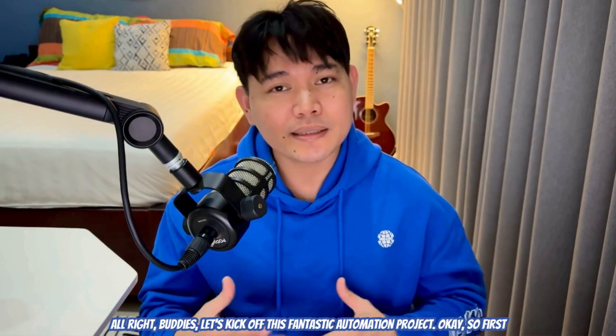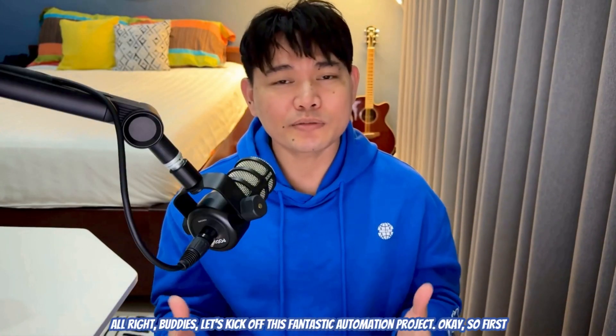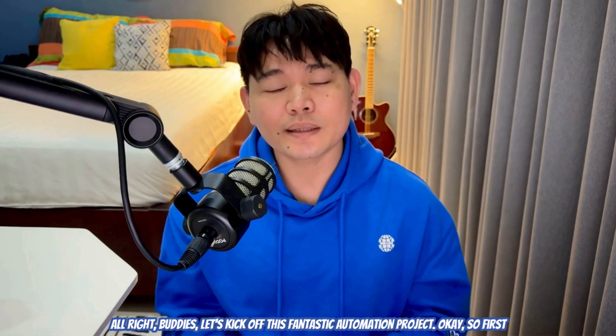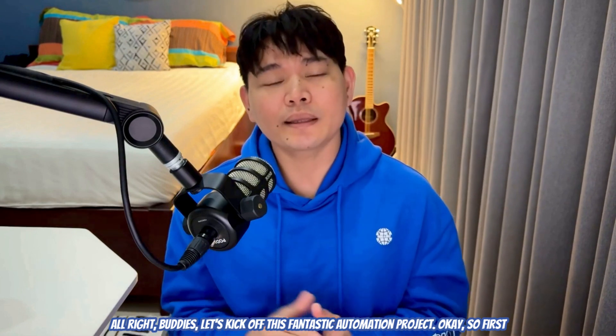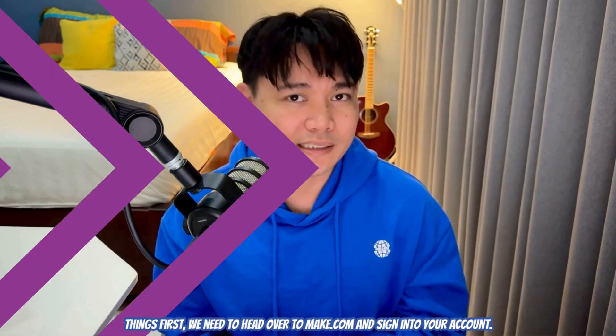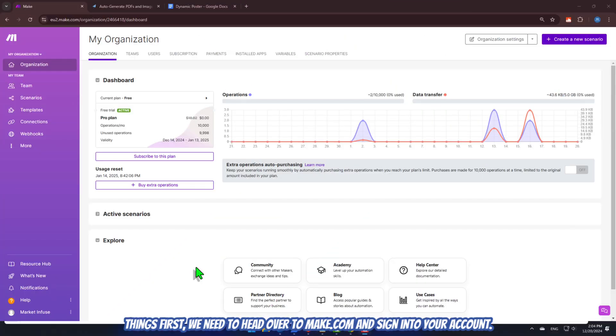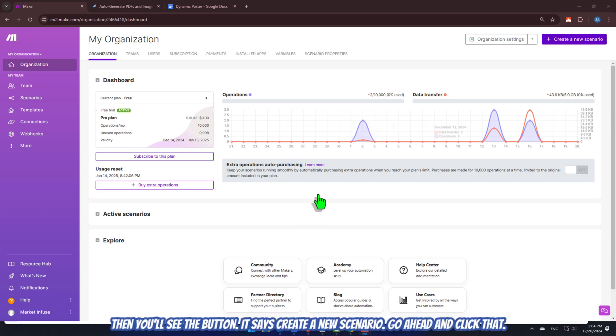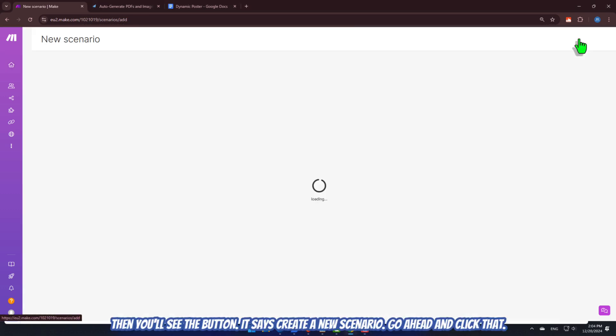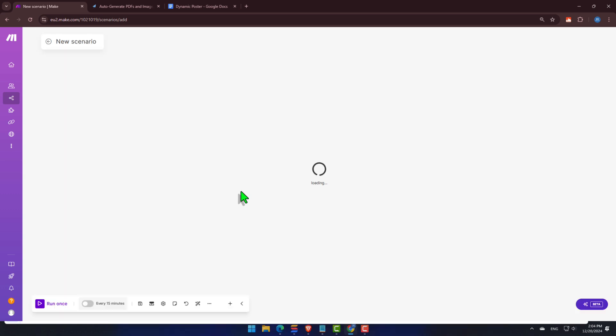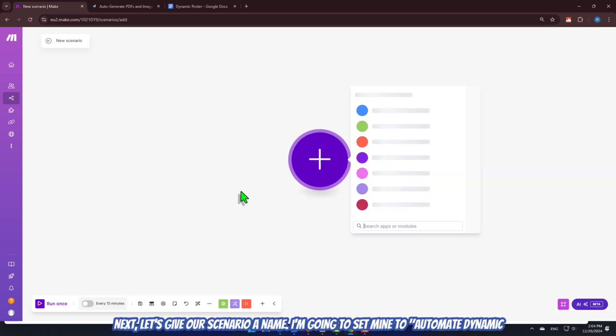All right, buddies. Let's kick off this fantastic automation project. Okay. So, first things first, we need to head over to make.com and sign in to your account. Then, you'll see the button. It says, create a new scenario. Go ahead and click that.